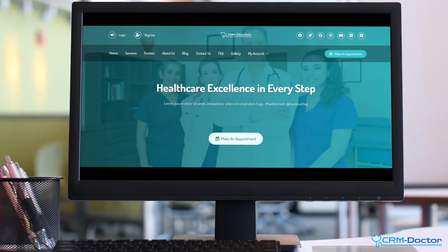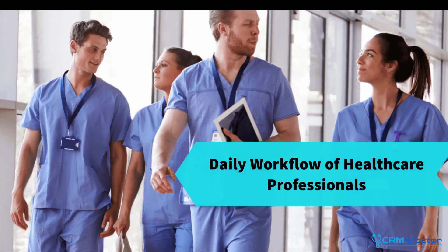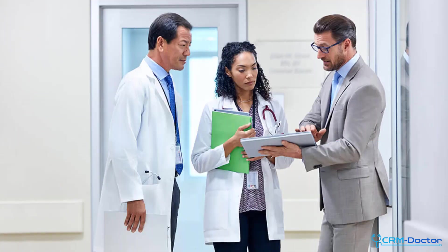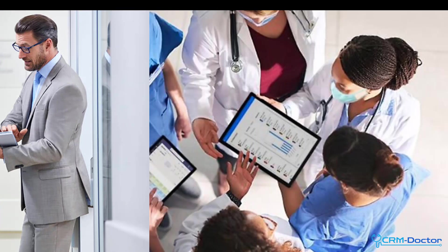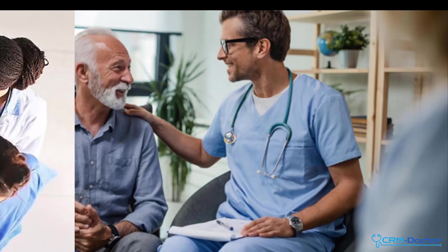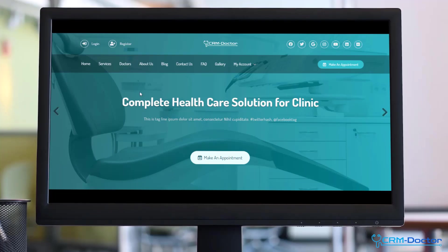Our solution integrates seamlessly into the daily workflow of healthcare professionals, streamlining administrative tasks, enhancing communication, and ultimately, improving patient outcomes.